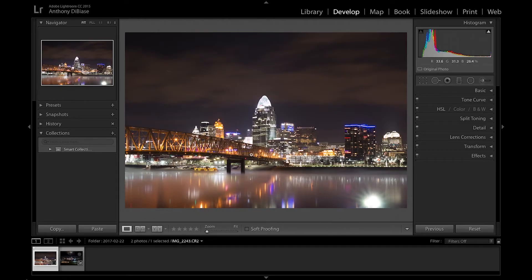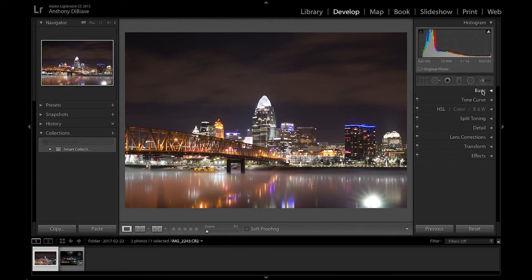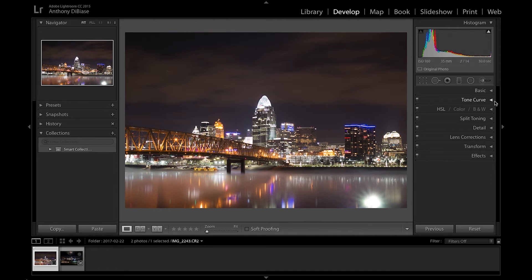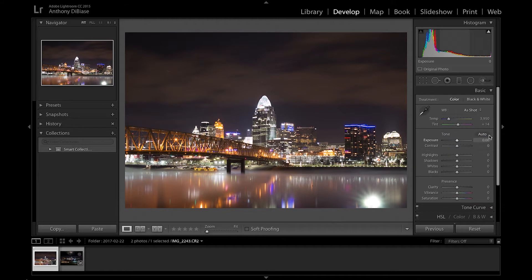Alright guys, so I'm in Lightroom right now. This is a photo I took when I was in Cincinnati, just a nightscape photo. I figured this would be a good photo to use for this tutorial. So I already cropped it a little bit just to line it up properly and everything.